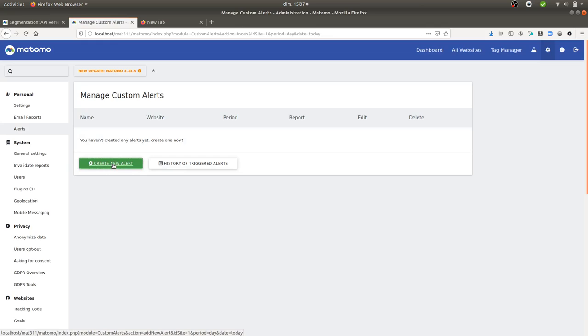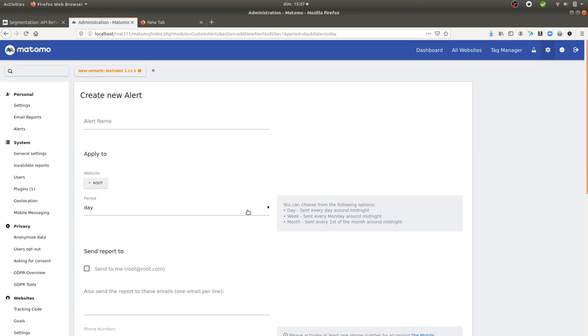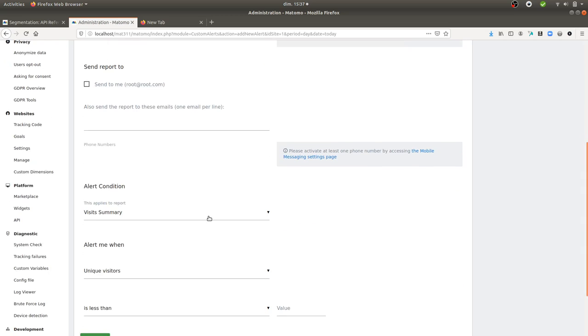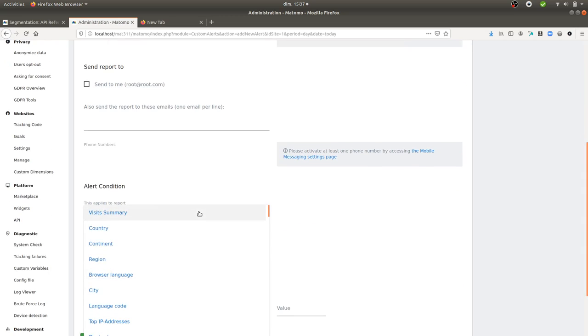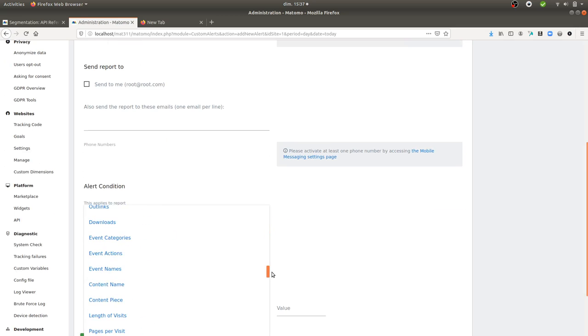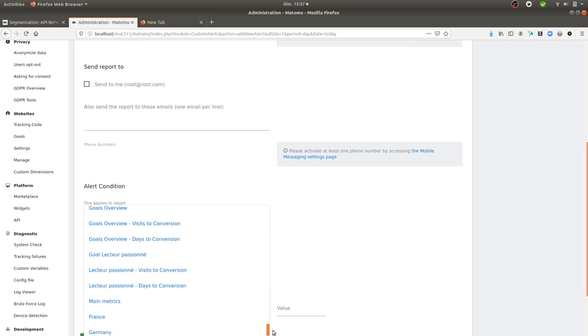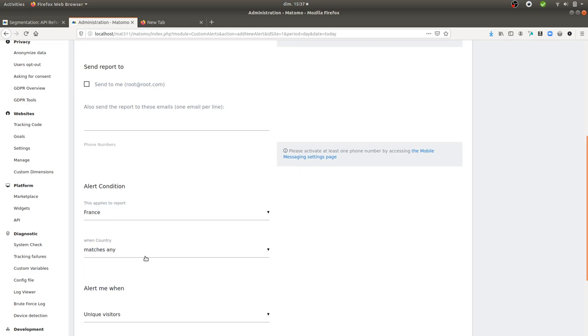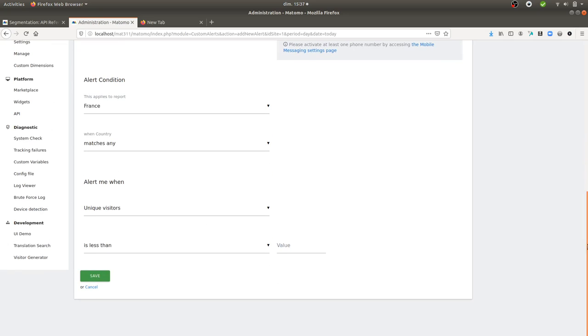And this alert, you're just going to select the report that you created, which is the one of France. I can just go over here and select the one which is named France, and it's going to apply to the one that I defined.